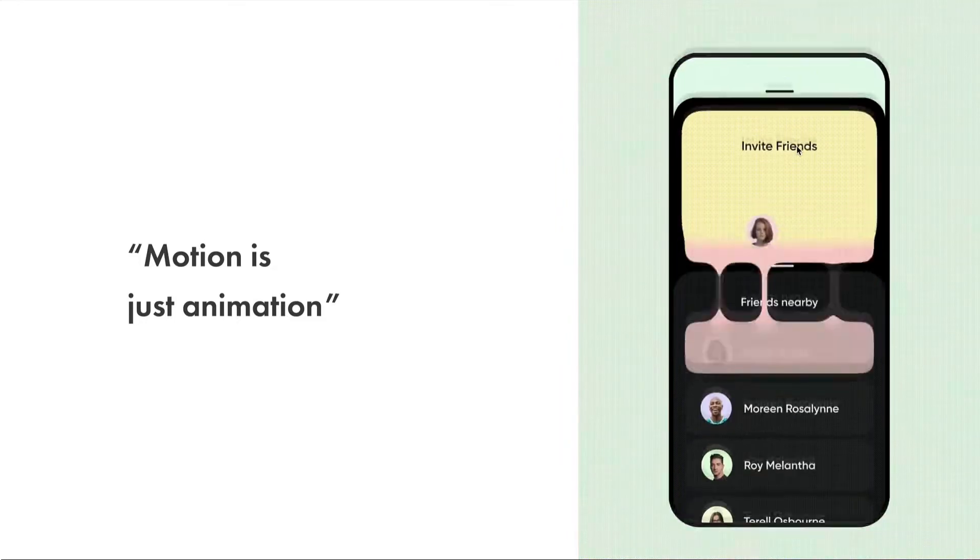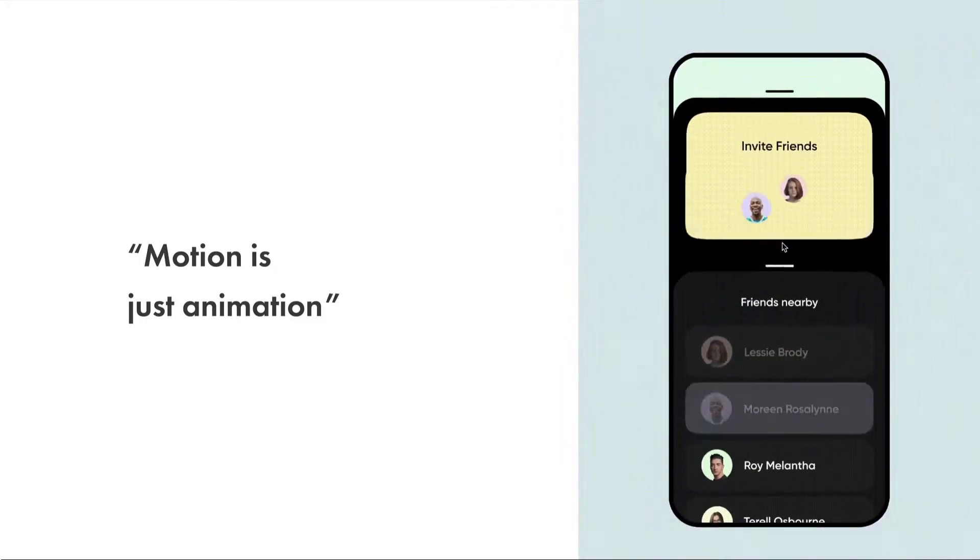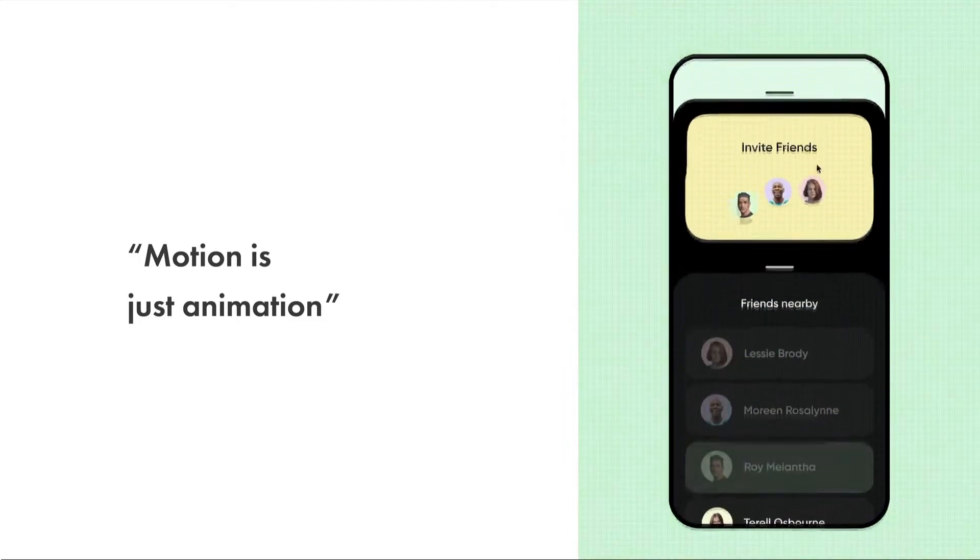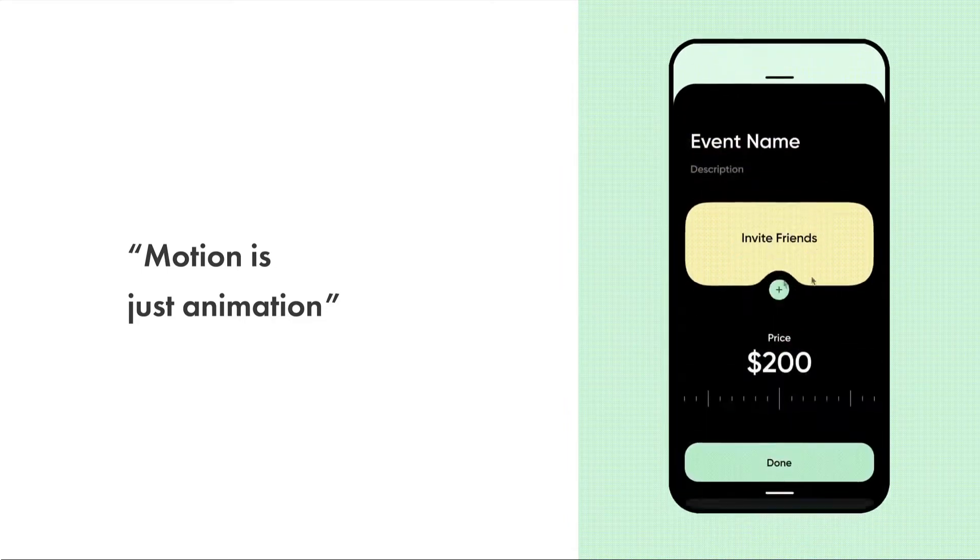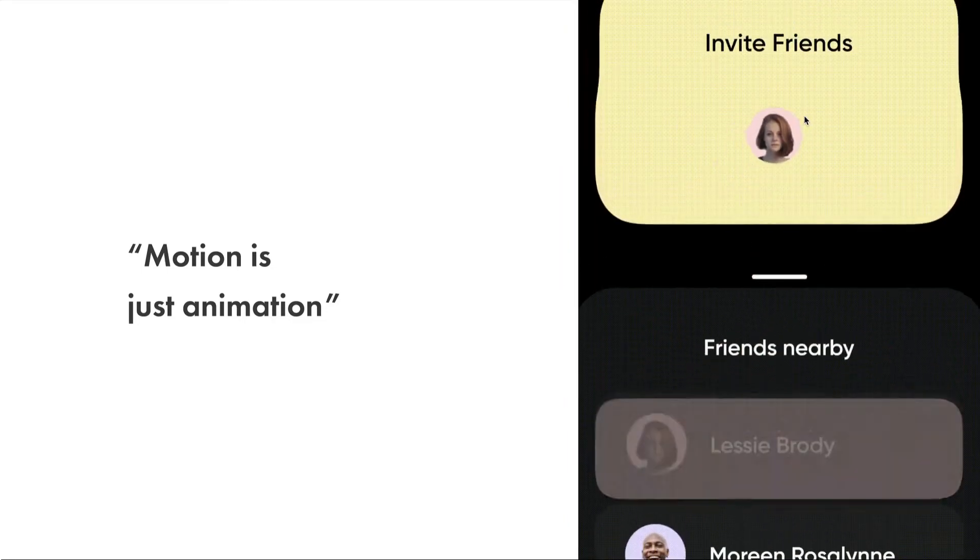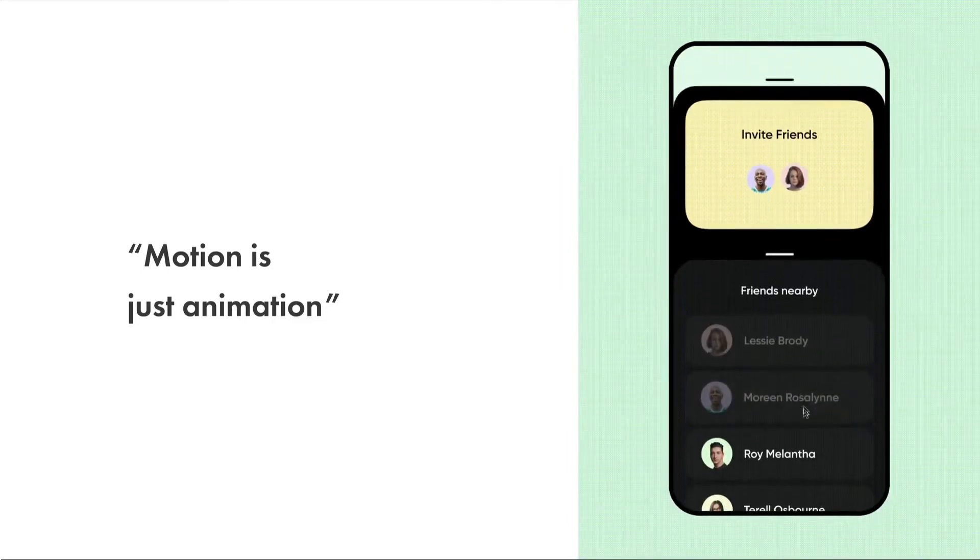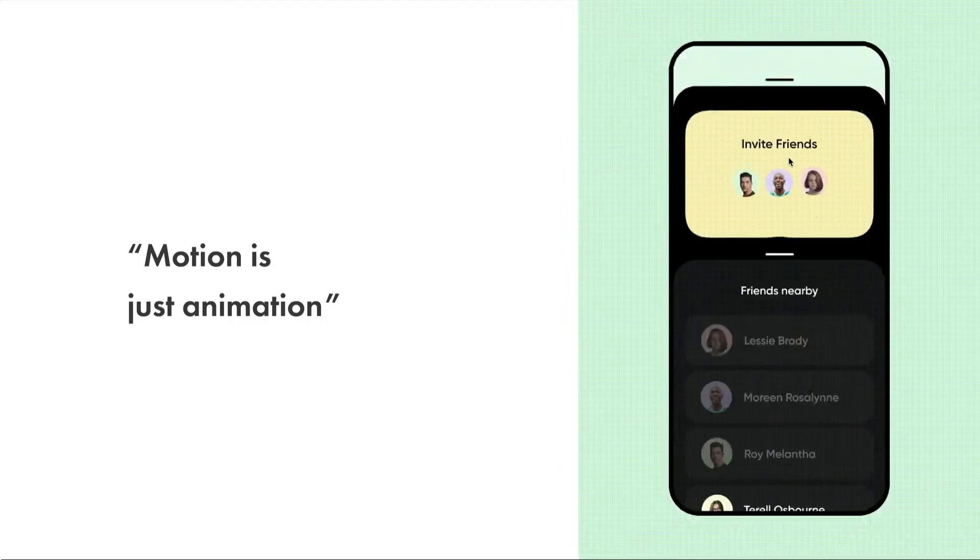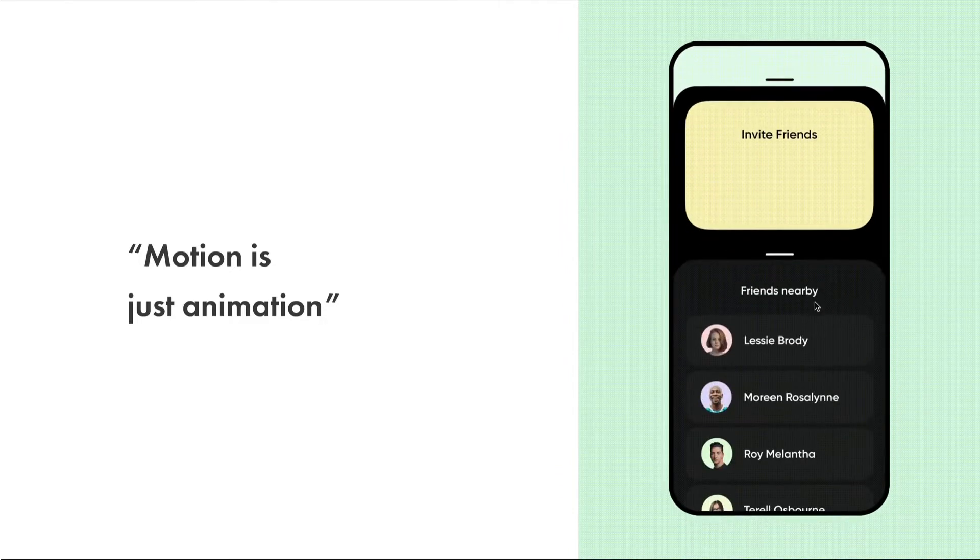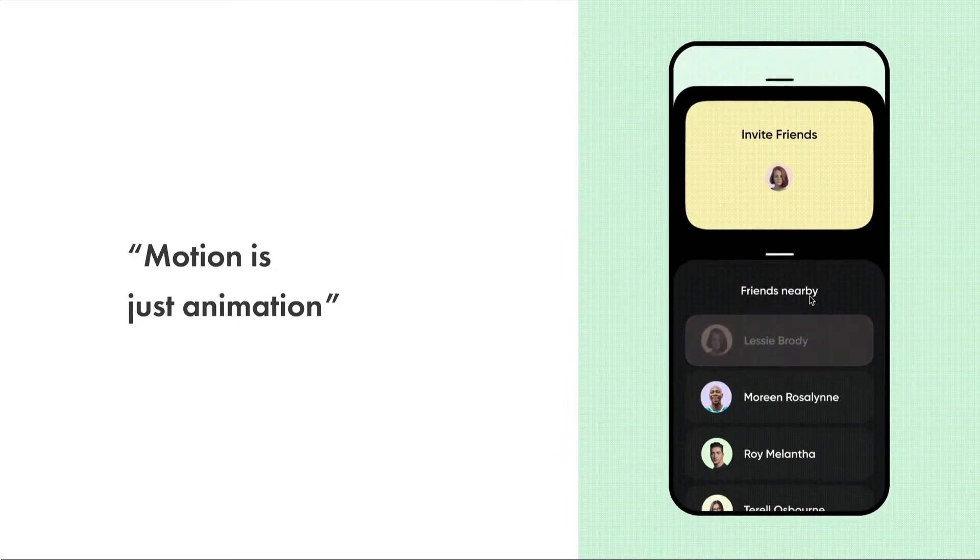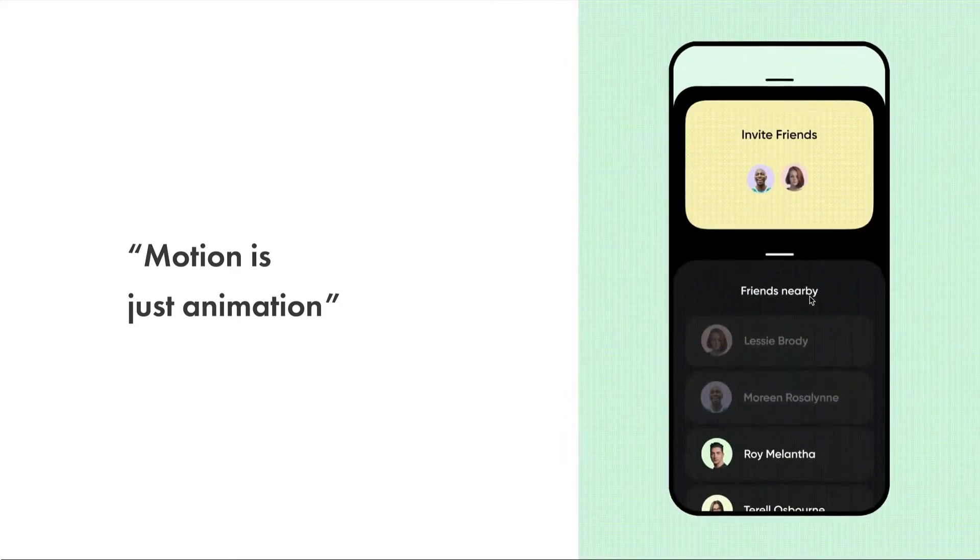As we look into the example to our right, we can see how motion really helps connect these two concepts of people that you're inviting. It allows users to make that connection quickly and in a fun way. So it is adding a bit of animation, but it's doing it for the purpose of usability and delight.